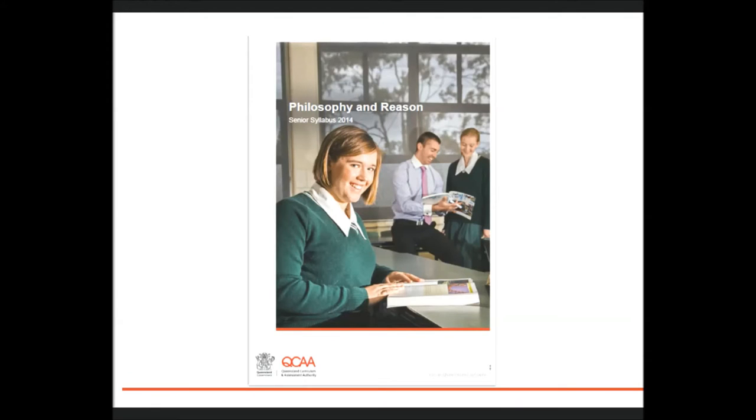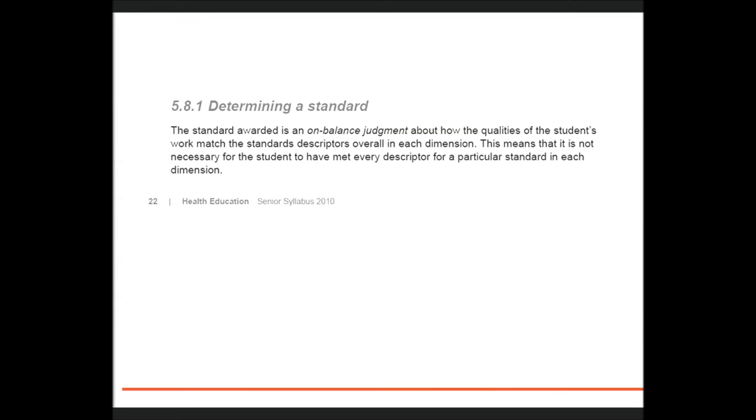The syllabus prescribes what the minimum requirements are to award a level of achievement. The standard awarded is an on-balance judgment about how the qualities of the student's work match the standards descriptors overall in each dimension.